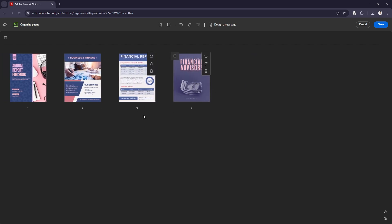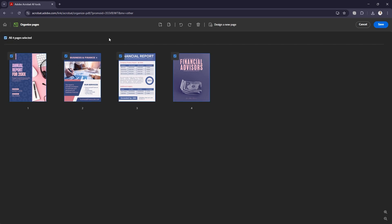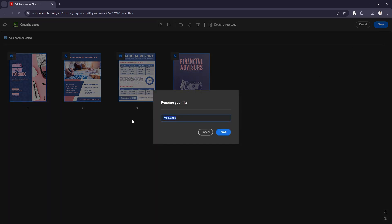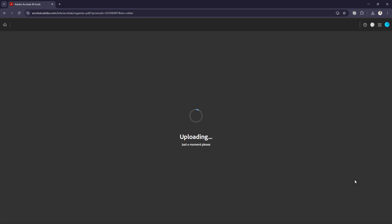Now if this looks good and I want this to be my new PDF, I can save it. I select every single page by hitting the Select All button, then select Save. I'm going to name this 'financial packet' and save. It takes a minute to upload — this is where it combines everything and creates the new PDF.